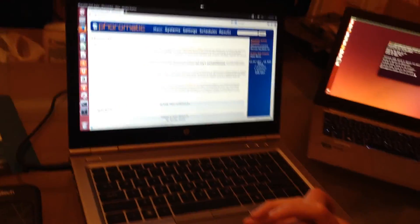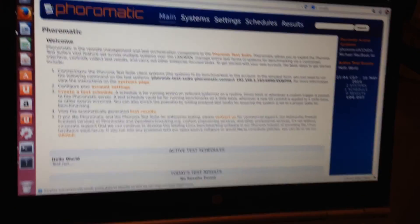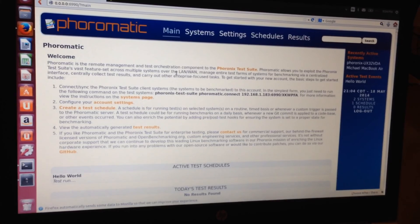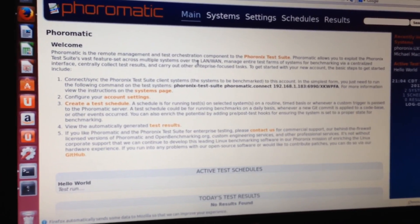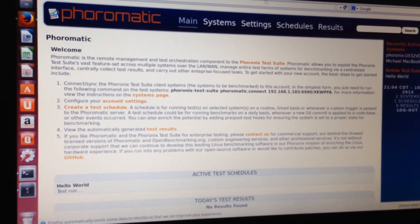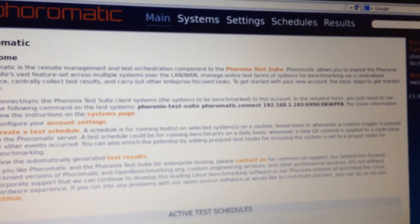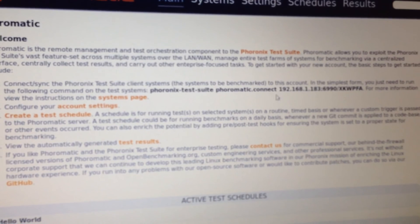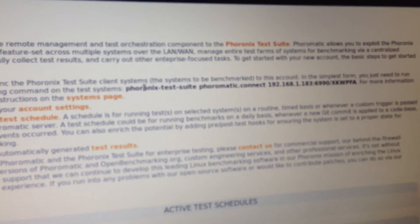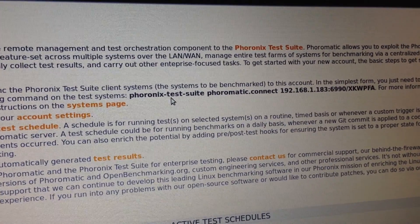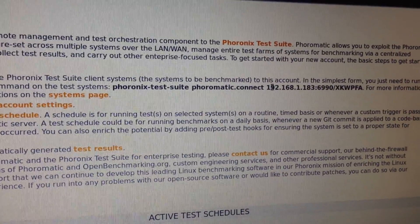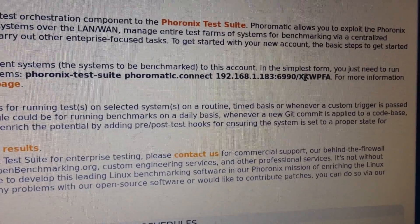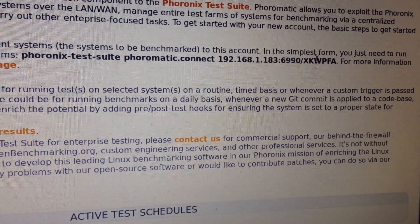Right here on this system is our 4-O-Matic server, even though it's just a laptop. This was set up by simply running the latest git code and then the Phoronix Test Suite command: start 4-O-Matic server. We're logged into the account right here. For any system you want to connect to the 4-O-Matic server, you run 4-O-Matic.Connect with the IP address of the server and a specialized account ID for verification.